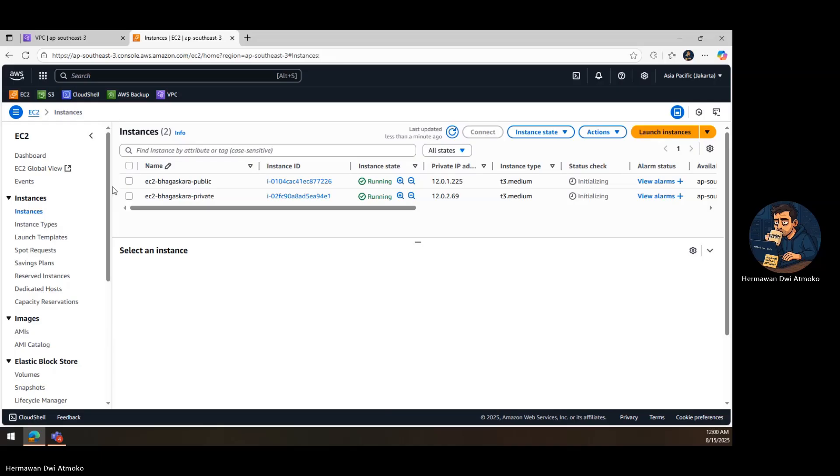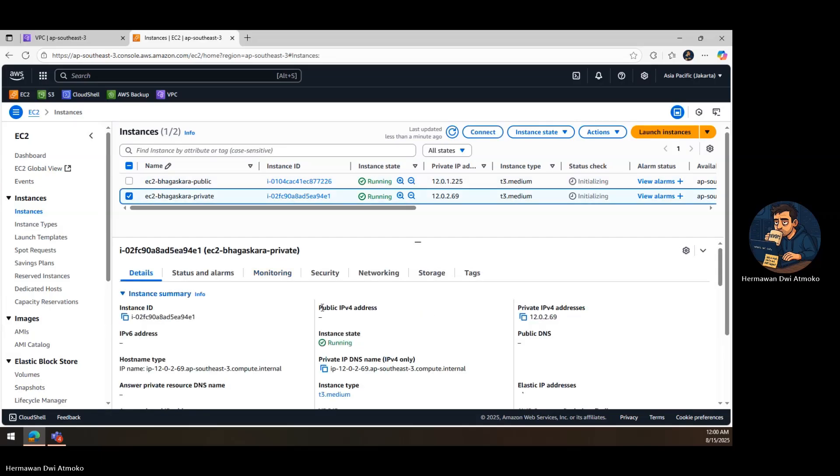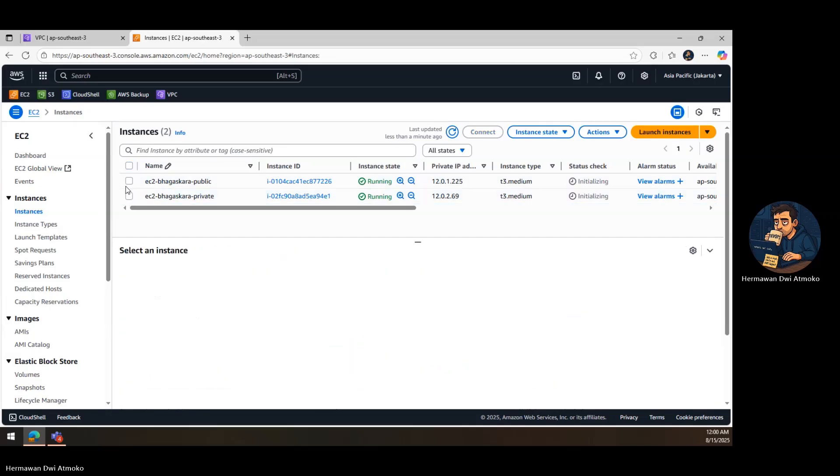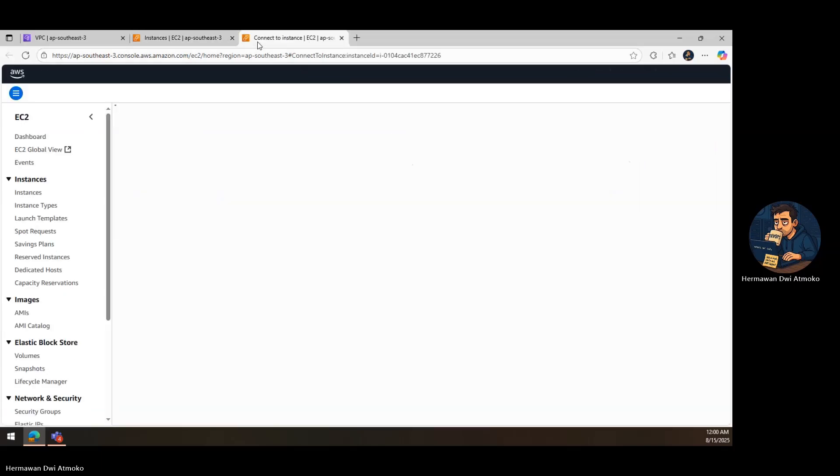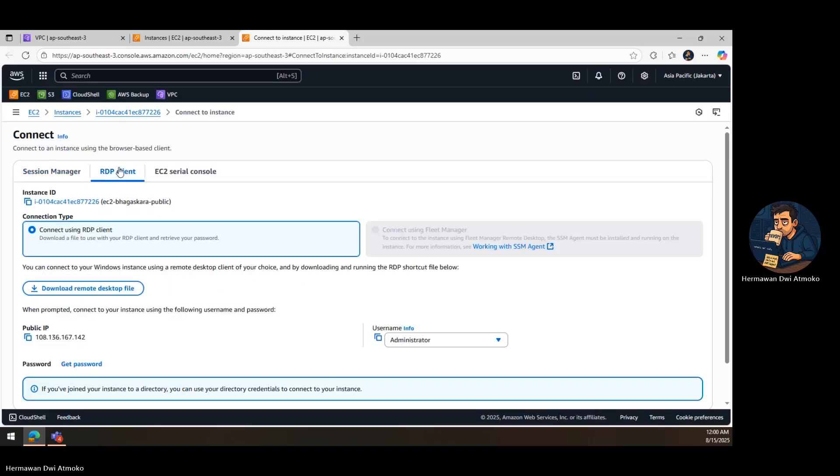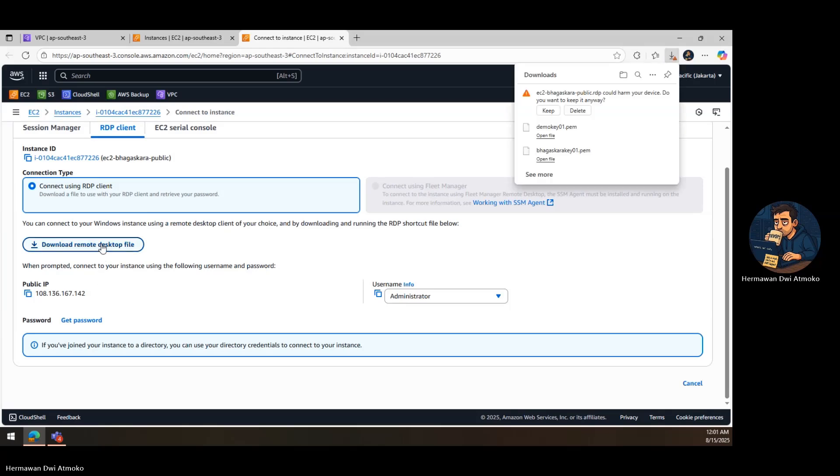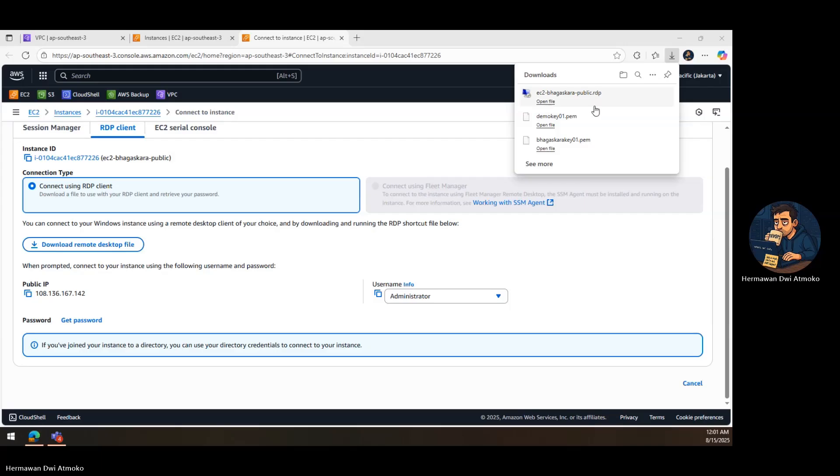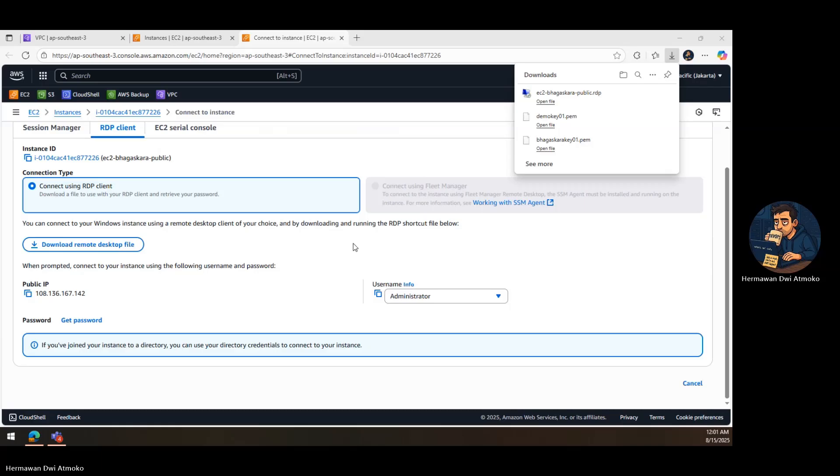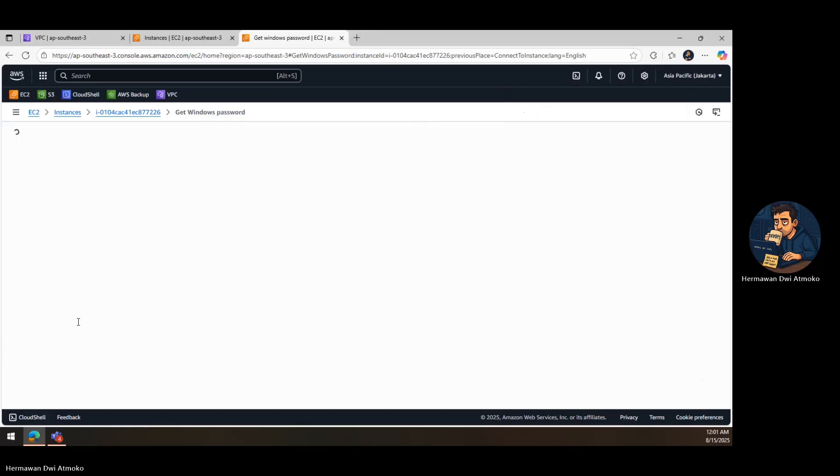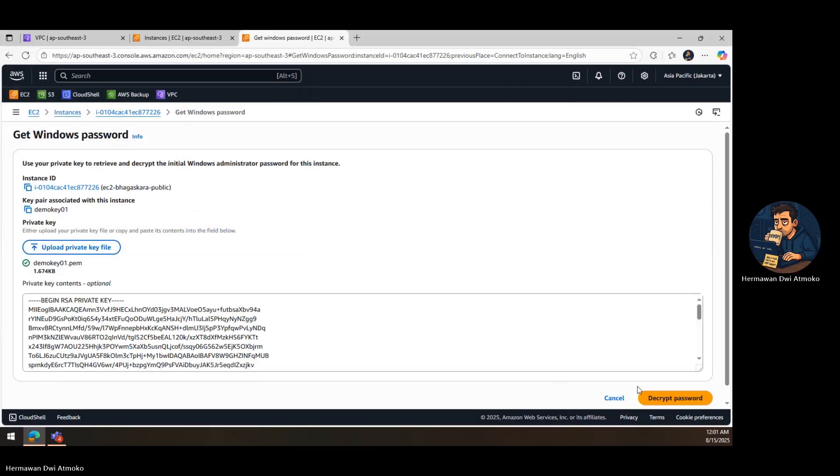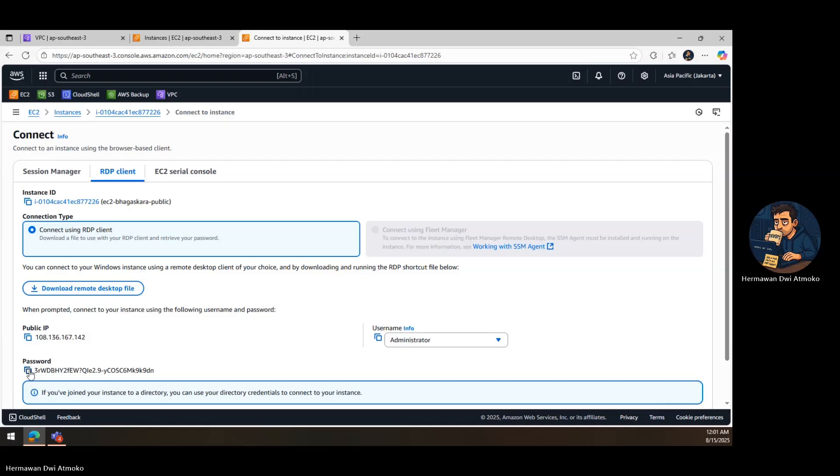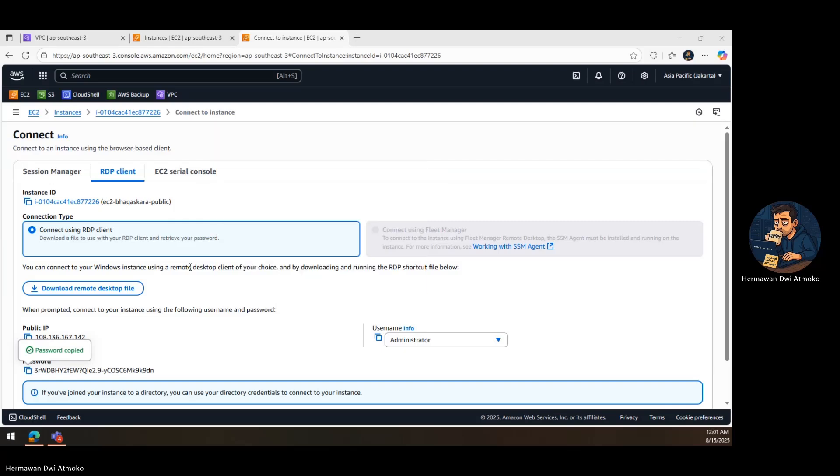Now, let's test our setup. I start by connecting to the public EC2 instance using the remote desktop protocol, RDP. From the AWS console, I select my public instance, click connect, and choose the RDP client option. First, I download the remote desktop file. This file contains the connection settings, including the public IP address of the instance, ready to open in the RDP client. Next, I click get password. AWS prompts me to upload the key pair file that I already have. Once I upload it, AWS decrypts and reveals the administrator password. With that done, I open the downloaded RDP file, enter the username administrator, and paste the password we just decrypted. And now, I'm inside the public EC2 instance.